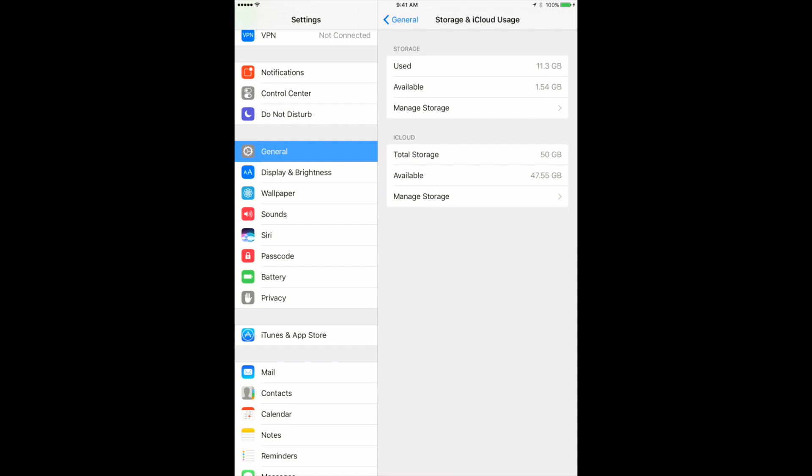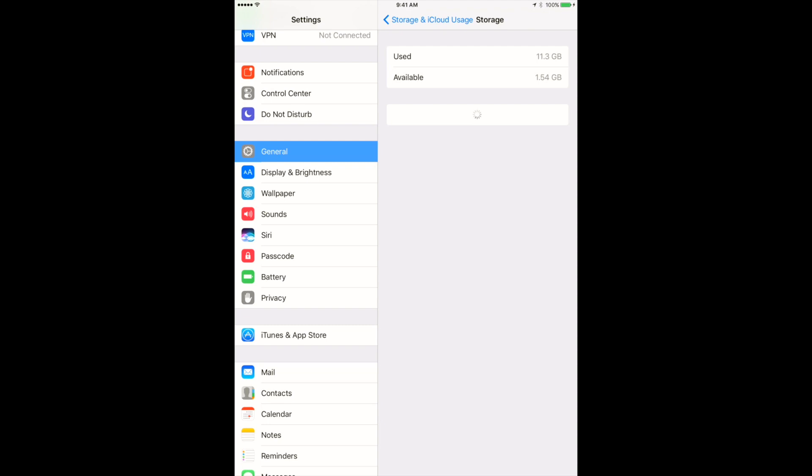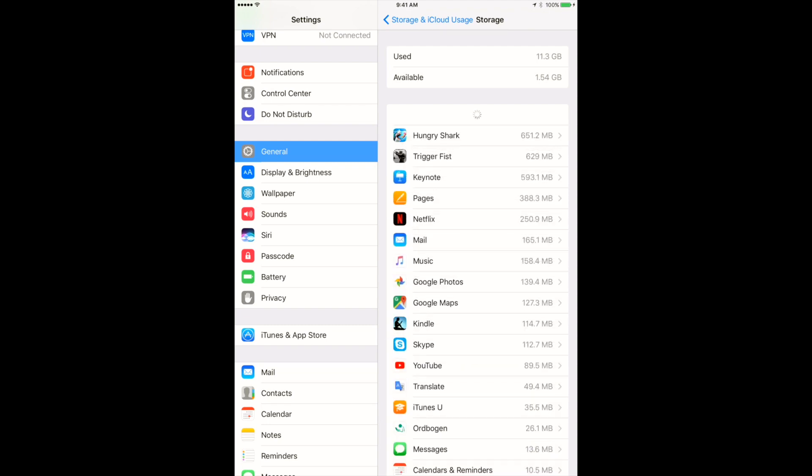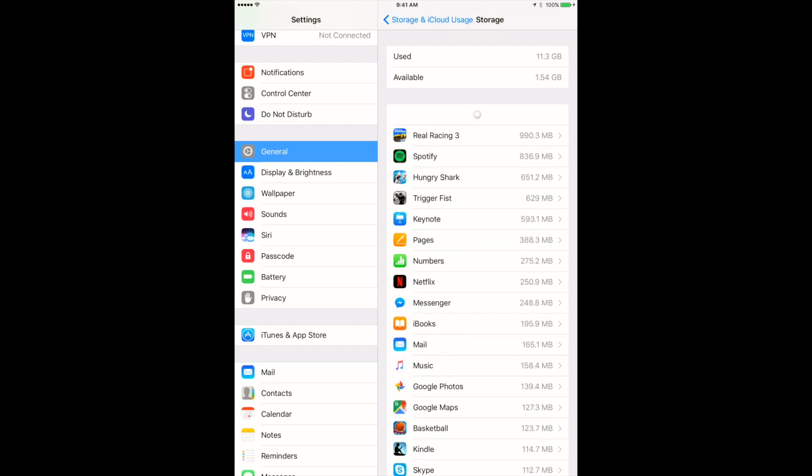So this is an old iPad, I can see that I have only 1.5 gigabytes left. So I just tap Manage Storage and here I can see all my apps which are sorted by storage which they consume on my iPad.